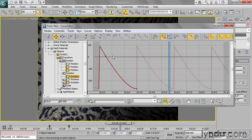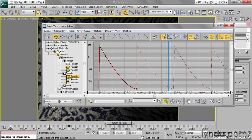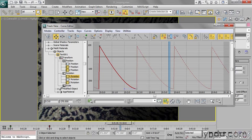I can investigate the rotation values by selecting keyframes and looking at the statistics down here. This is telling me that the selected key is at a time of 0 and has a value of 90 degrees. This other key here has got a time of 3 seconds 0 frames with a value of negative 270 degrees. So the difference between these two is exactly 360 degrees. So it will continue to tumble forever.